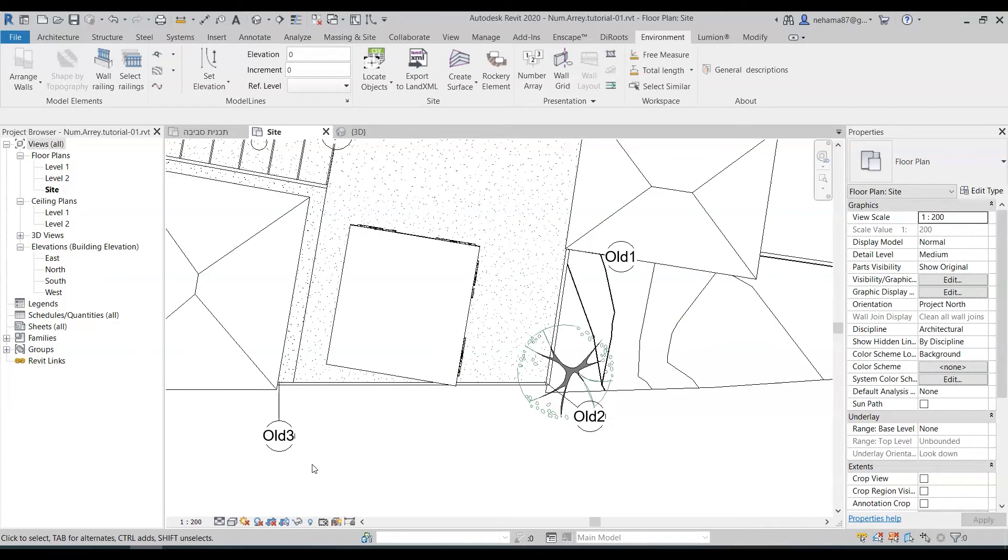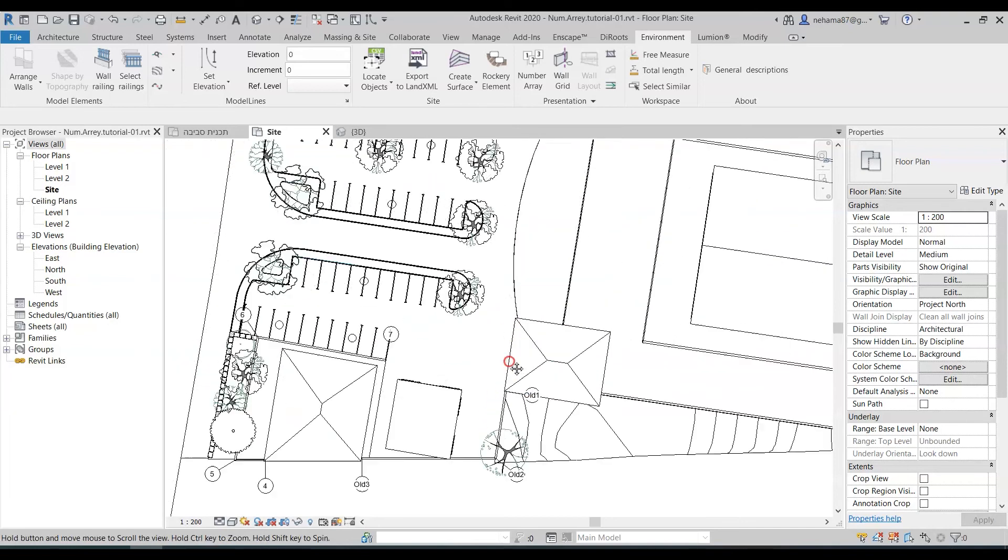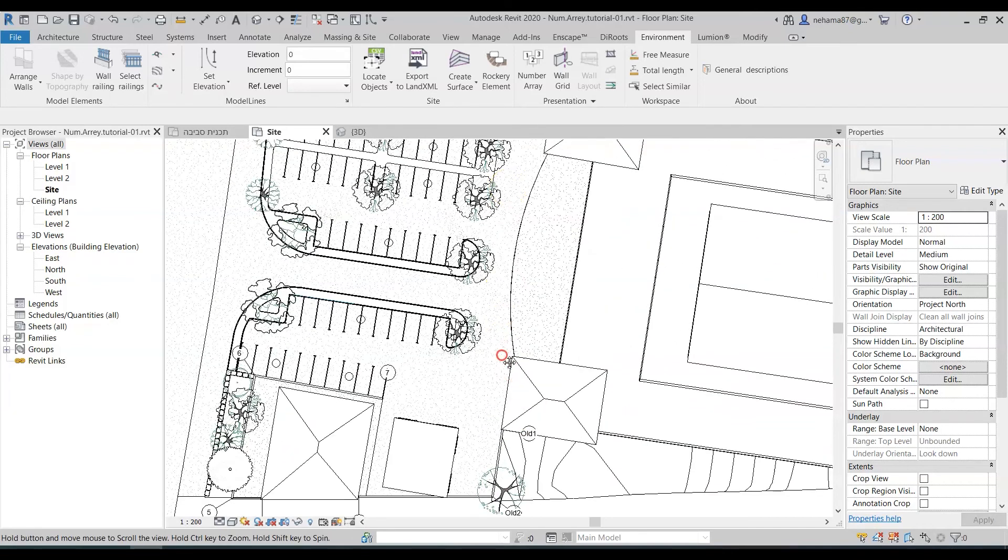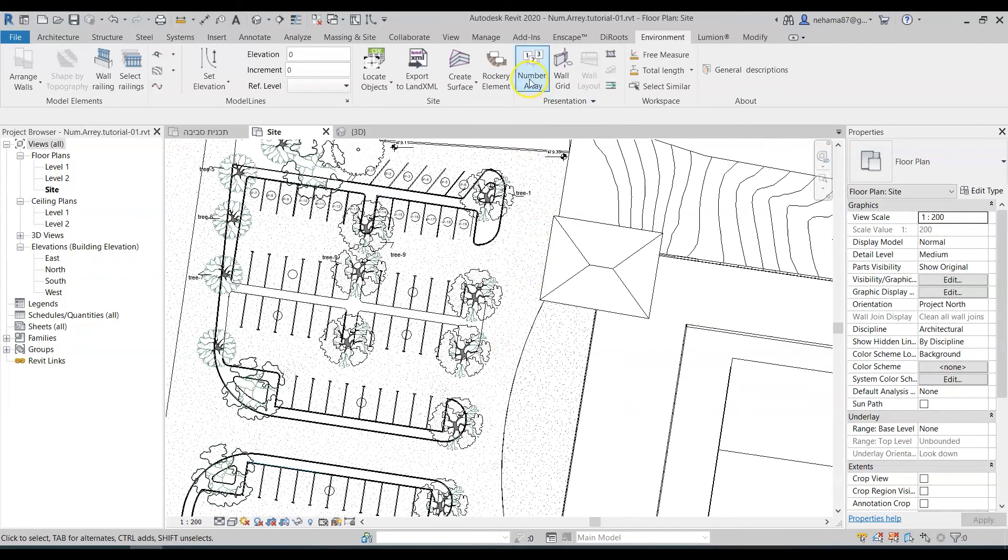So as you can see this command is really really organized very simple very intuitive to use and it can also help you while planning.